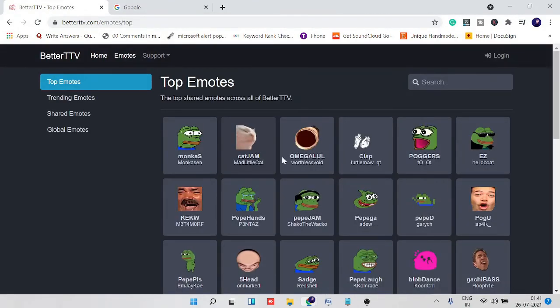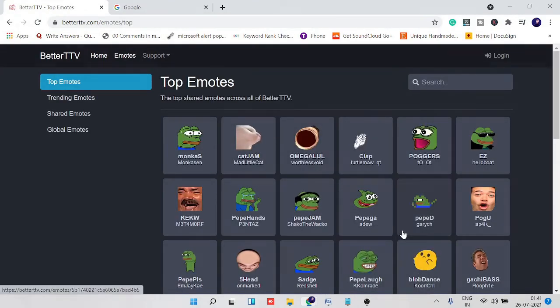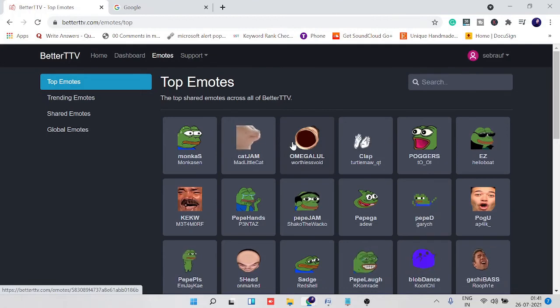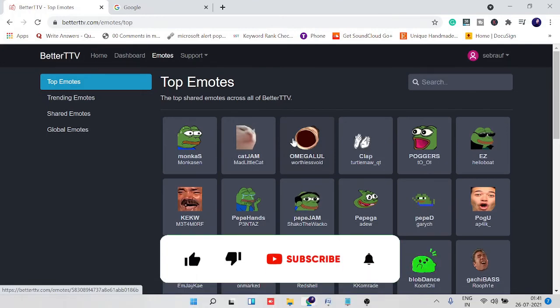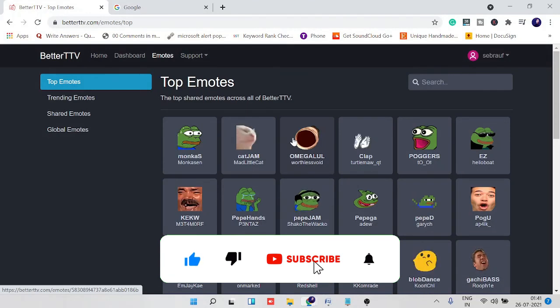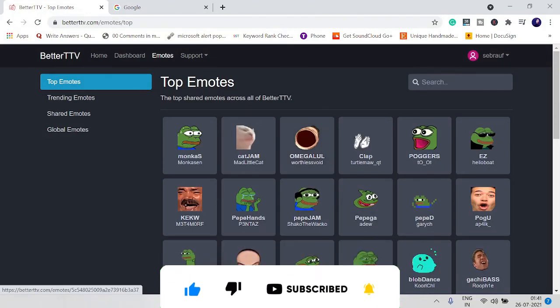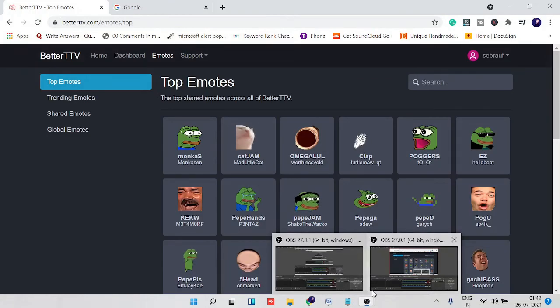And click on emotes and you can add it from here. So if you like the video guys, make sure that you like the video and subscribe before leaving if the video is helpful for you. Thank you so much and I will see you in the next video. Bye bye.